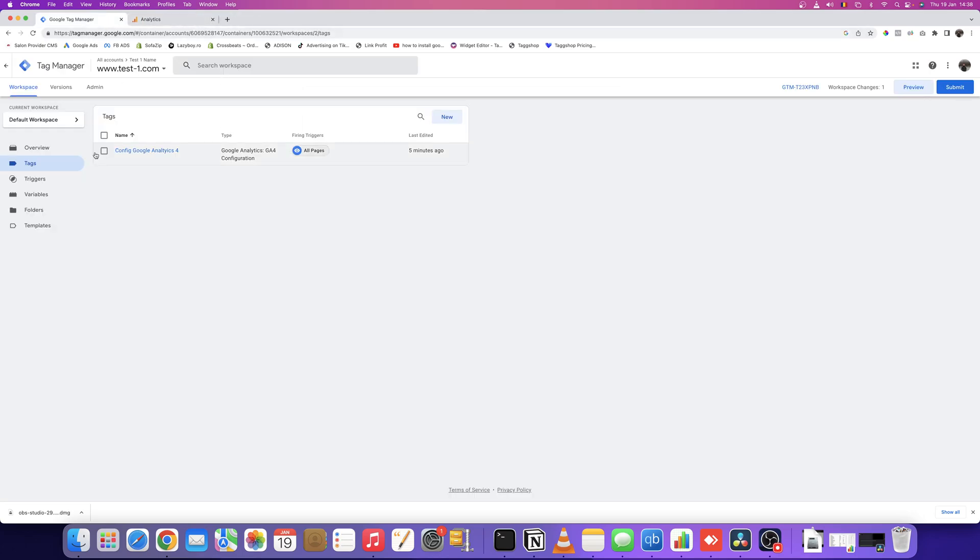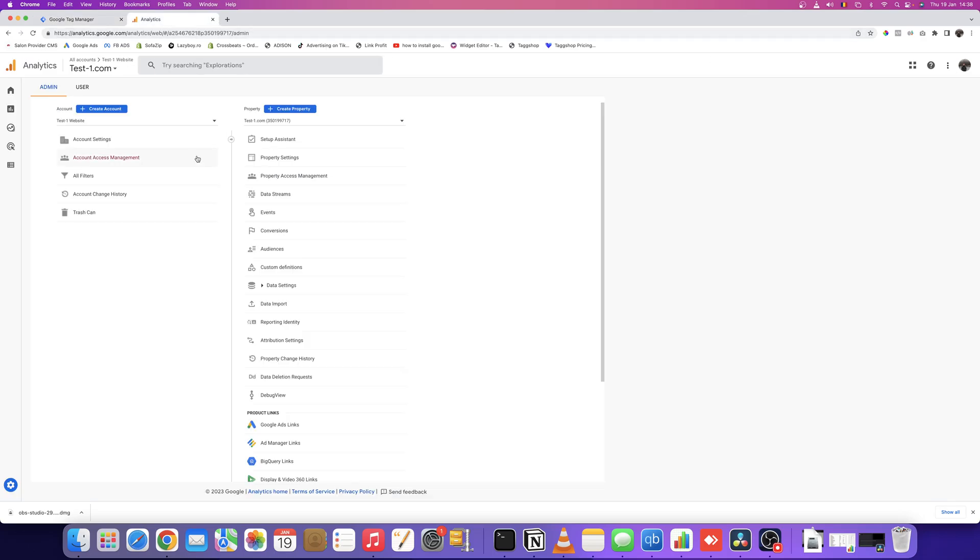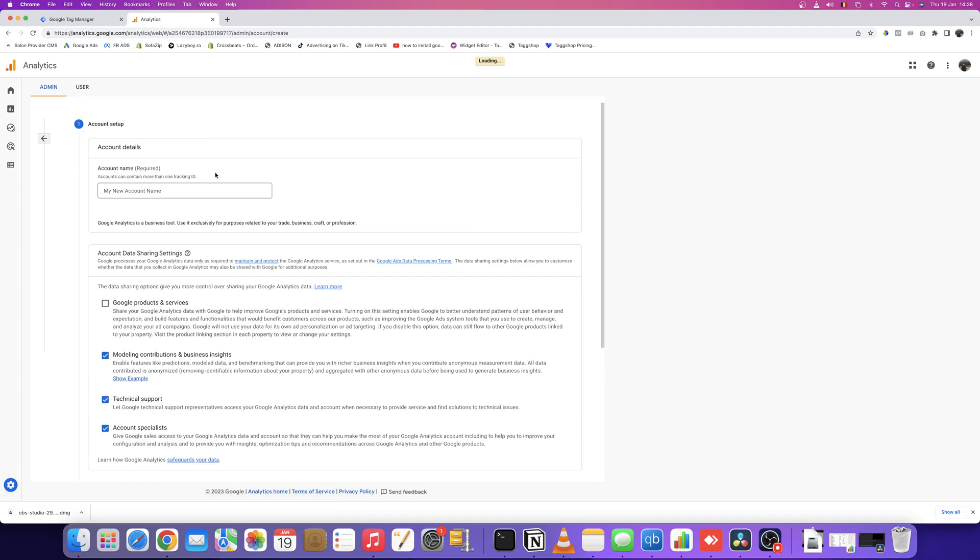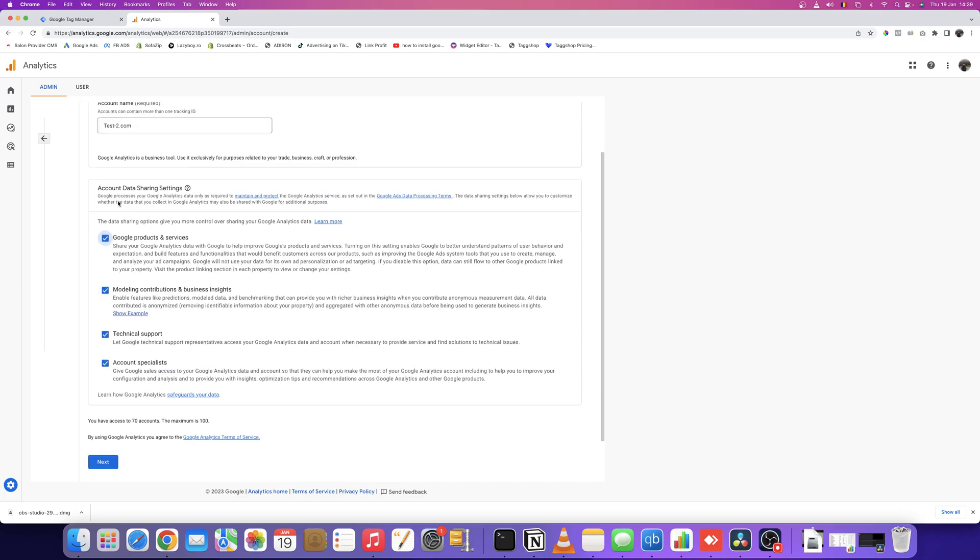Now if we have Google Tag Manager already installed on our website, we need to make sure we have a Google Analytics 4 account created. For this tutorial, I'm going to create an account and name it test2.com. I recommend your account name be your website name—if you have multiple websites, this will help you.